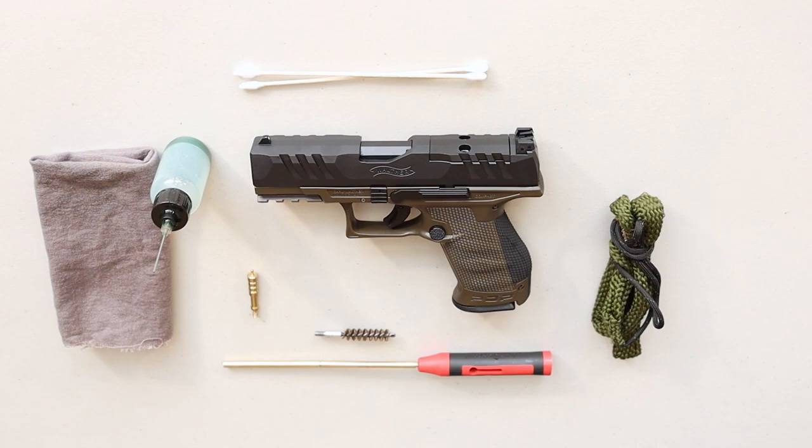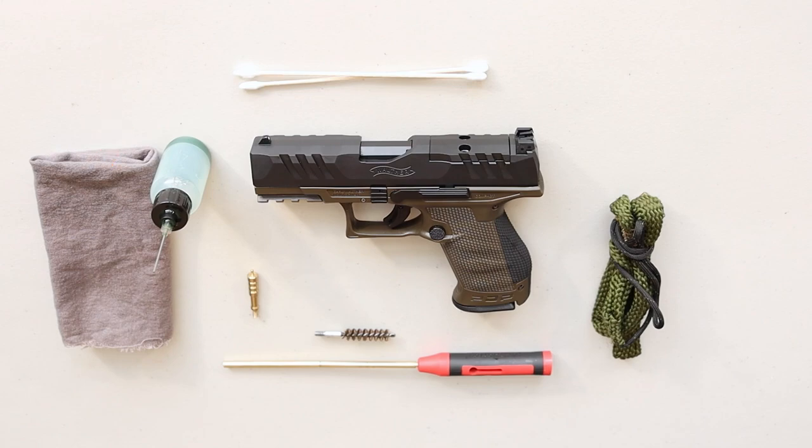9mm size bore snake. A cleaning rag. You can use an old t-shirt, but I prefer rags that are specific for gun cleaning so they don't leave lint.